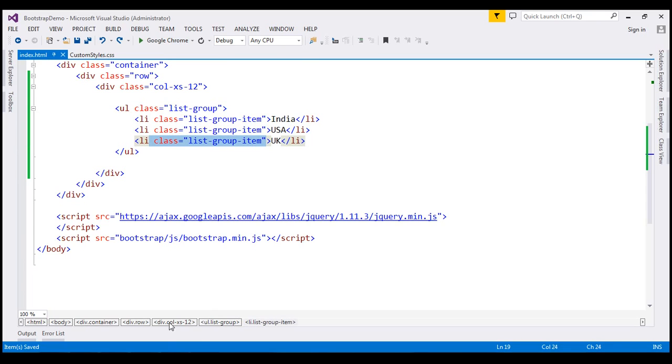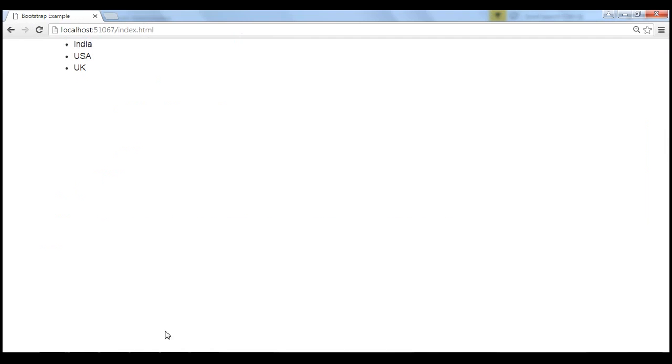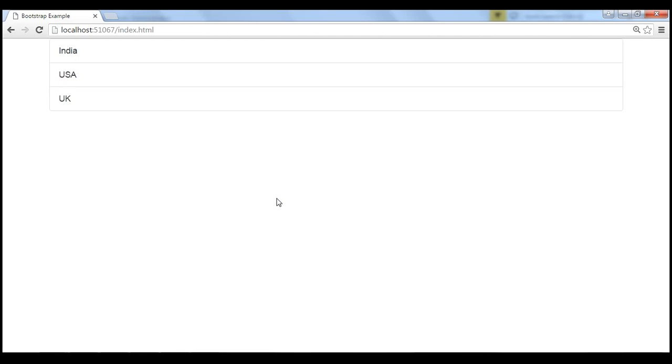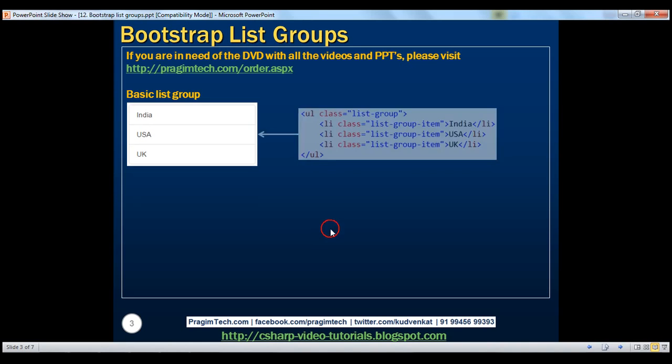Let's save our changes. And when we reload this page, we should get a list group. And here is the HTML required.